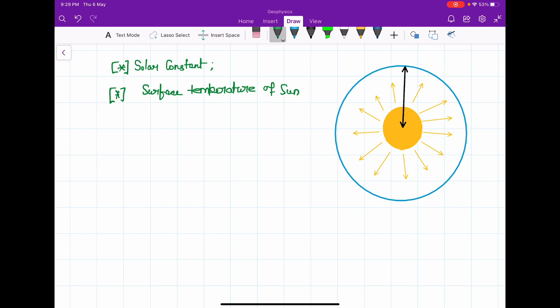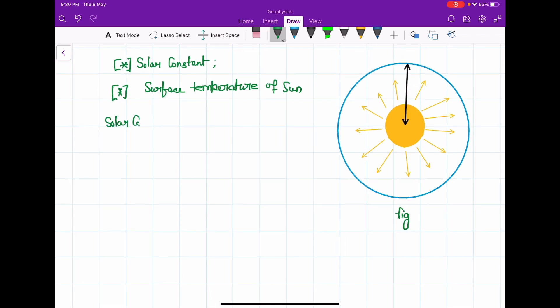The sun emits continuously radiant energy in every direction. As you can see in the figure, it emits continuously radiant energy in all directions in space, and only a small part of it is received by Earth. From the quantity of radiant energy received by the Earth, it is possible to estimate the temperature of the sun. For this purpose, it is necessary to define a constant known as the solar constant.